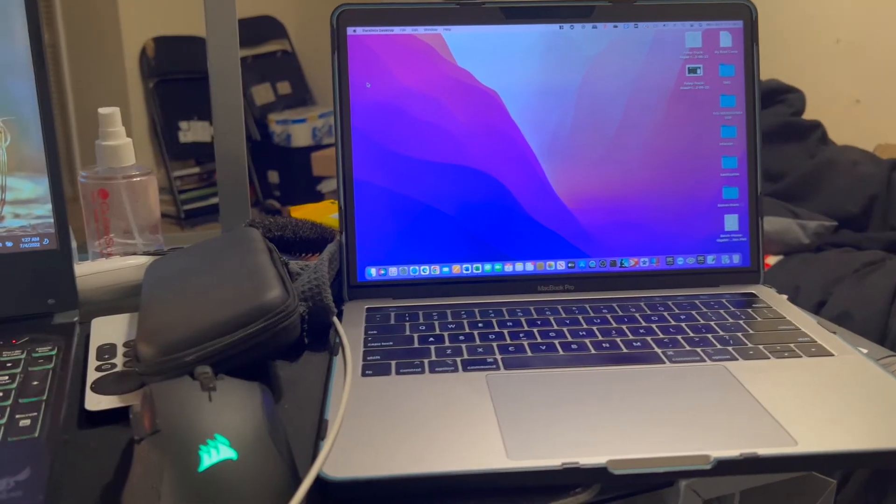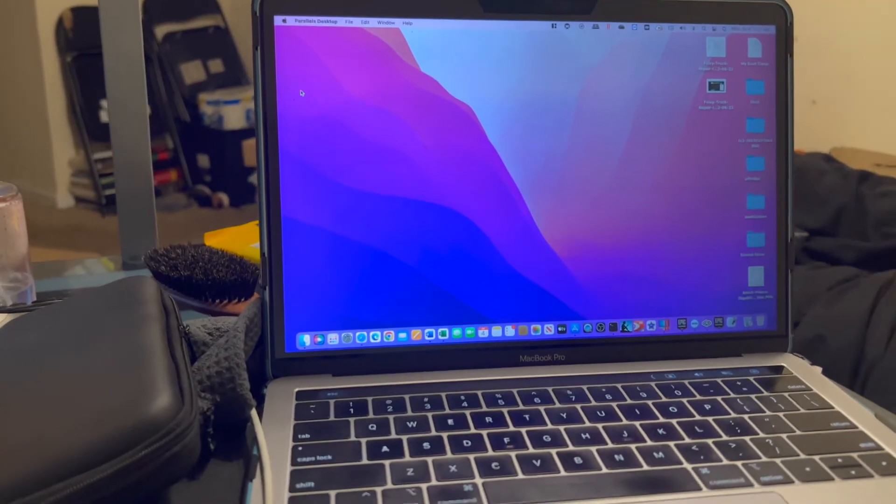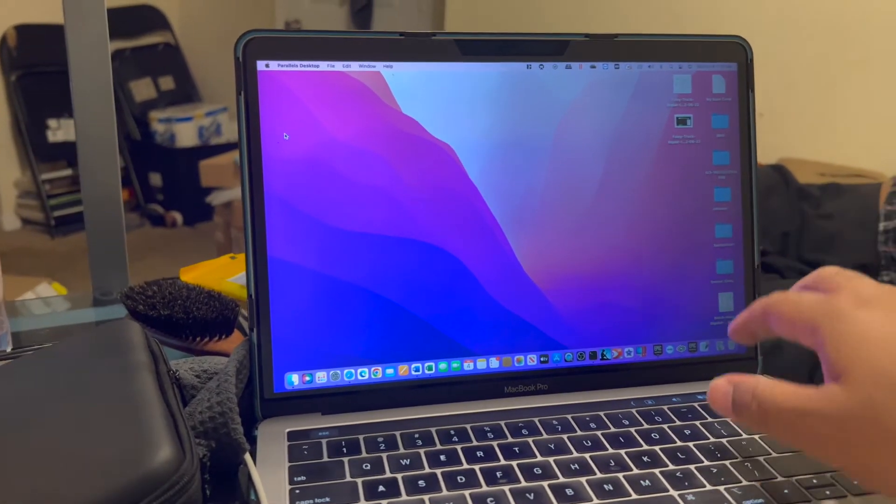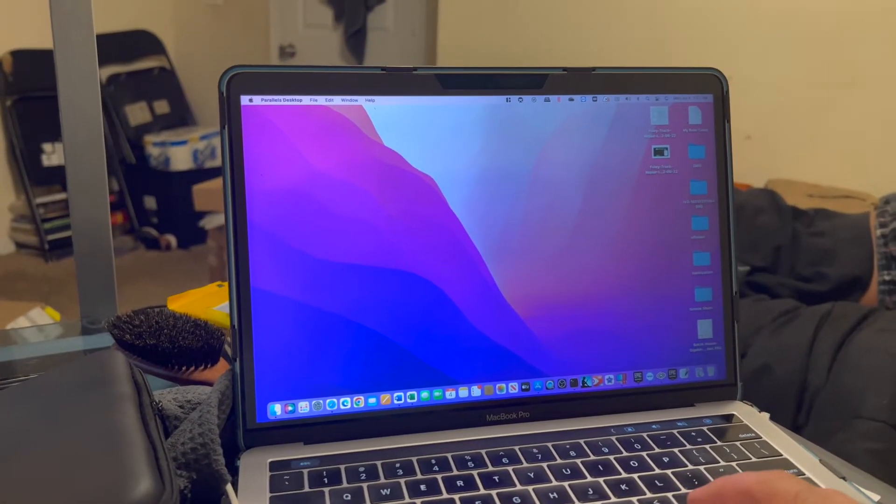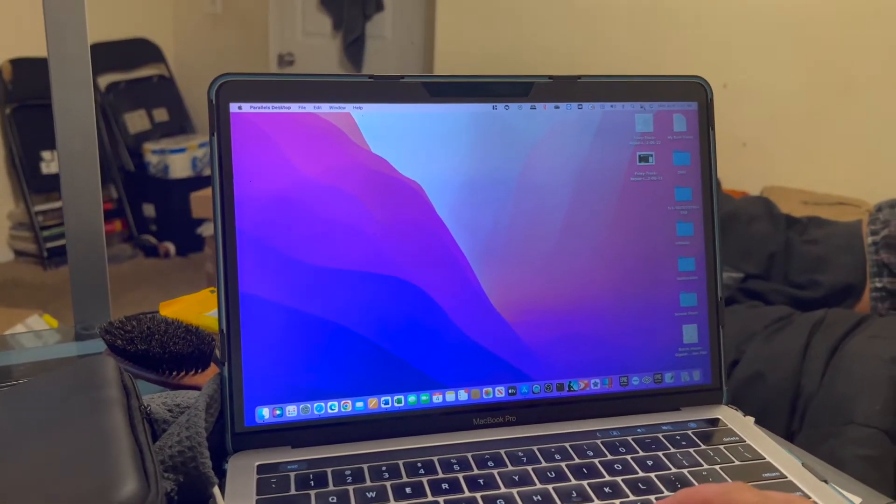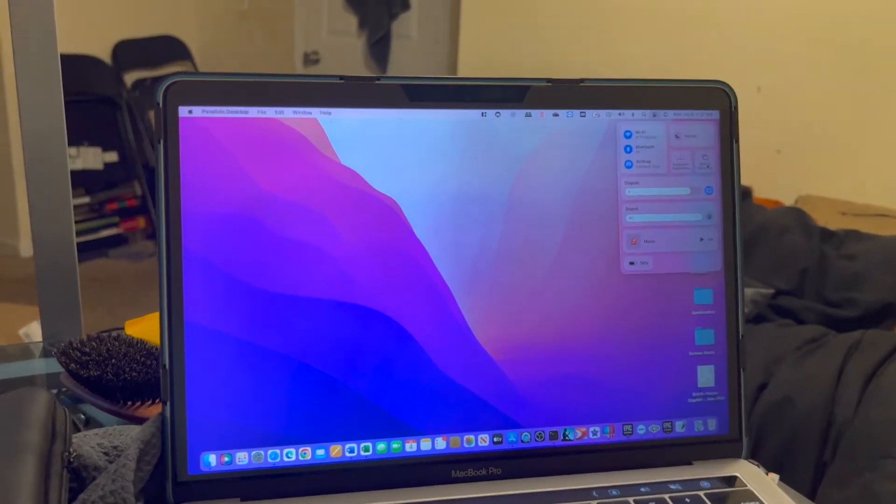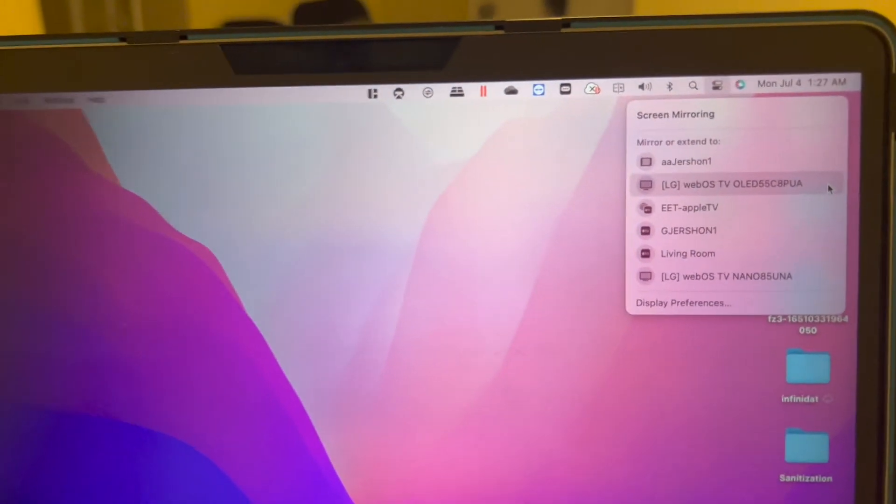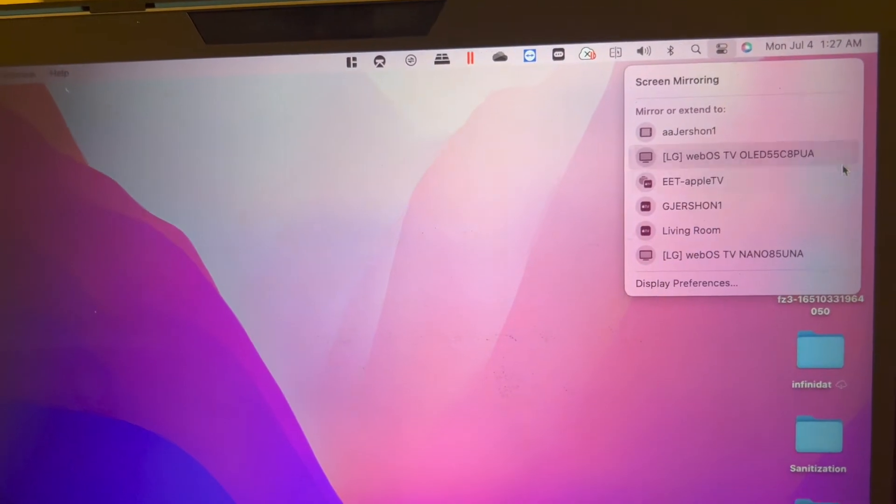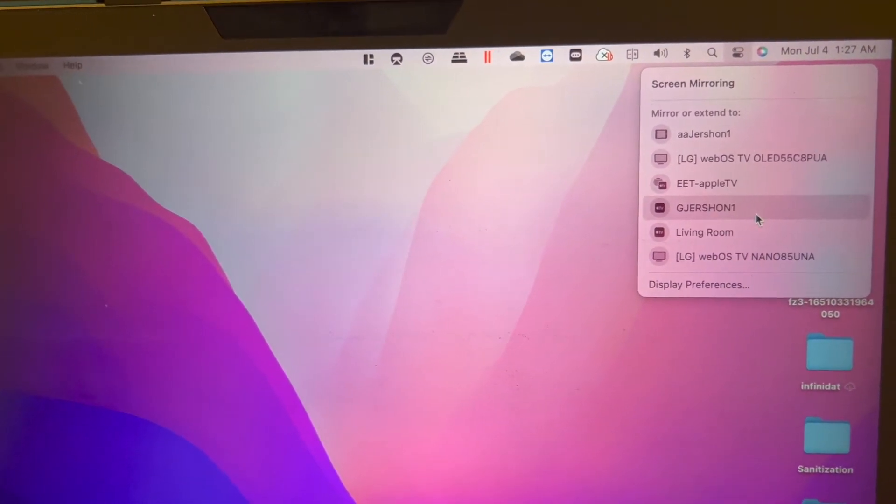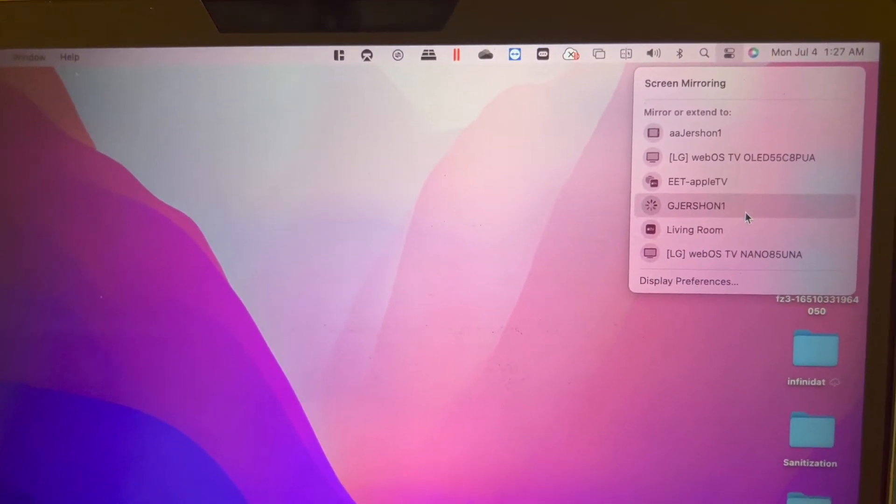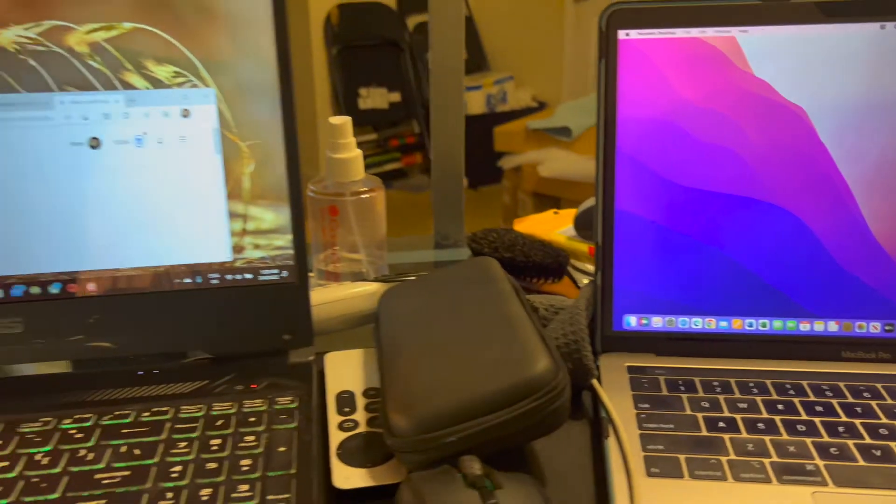I'm going to go ahead now and mirror the MacBook Pro over. Let's go to the control panel there. And there's the same name for my computer. Pick that.